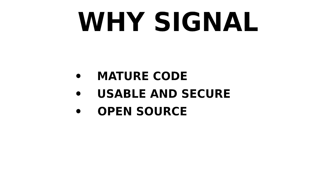Signal's code is all open source, meaning anyone can examine the code to see if it does what it's supposed to do, whereas for other apps such as Telegram or Threema, none or only a part of the code is open source.